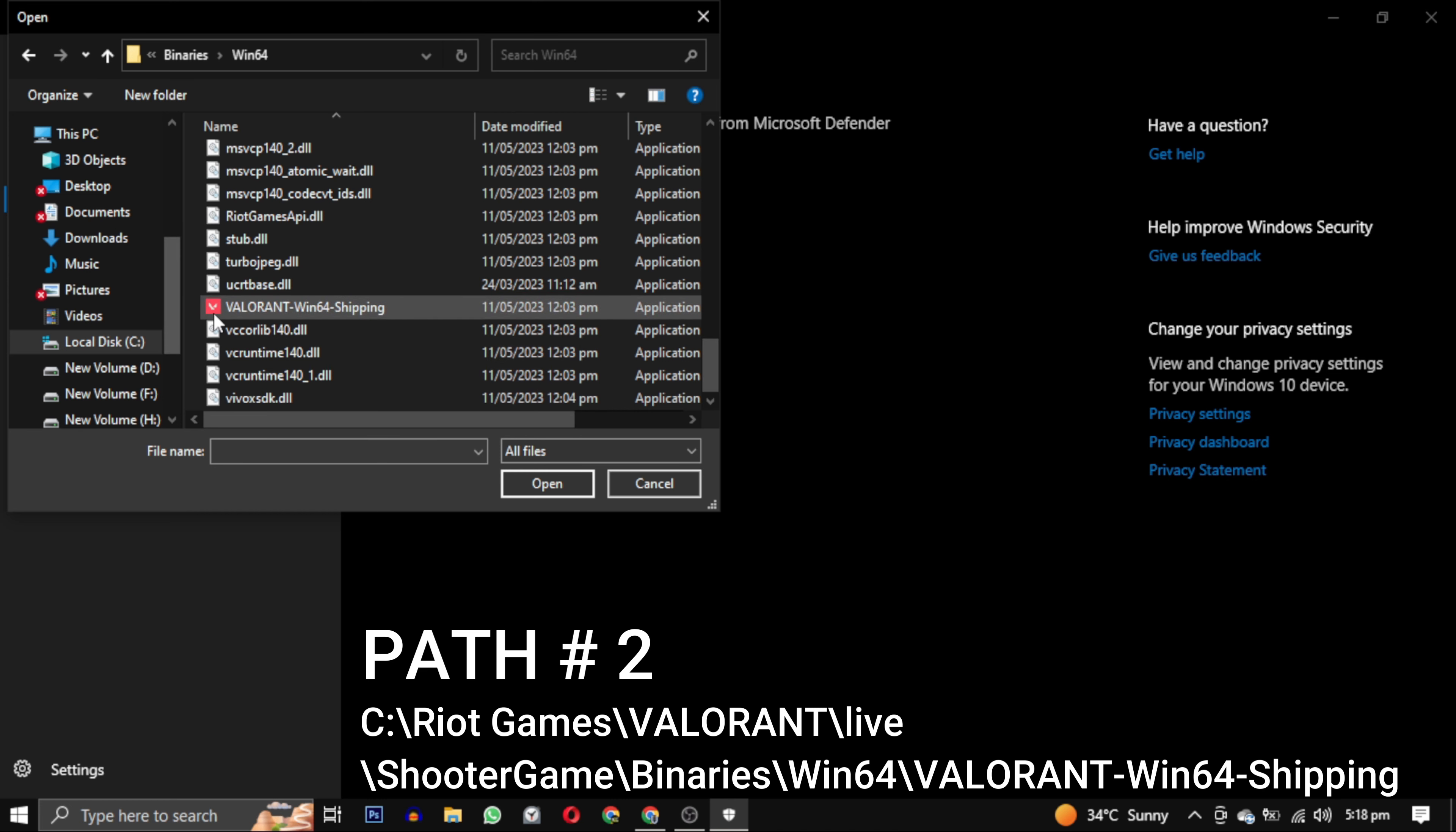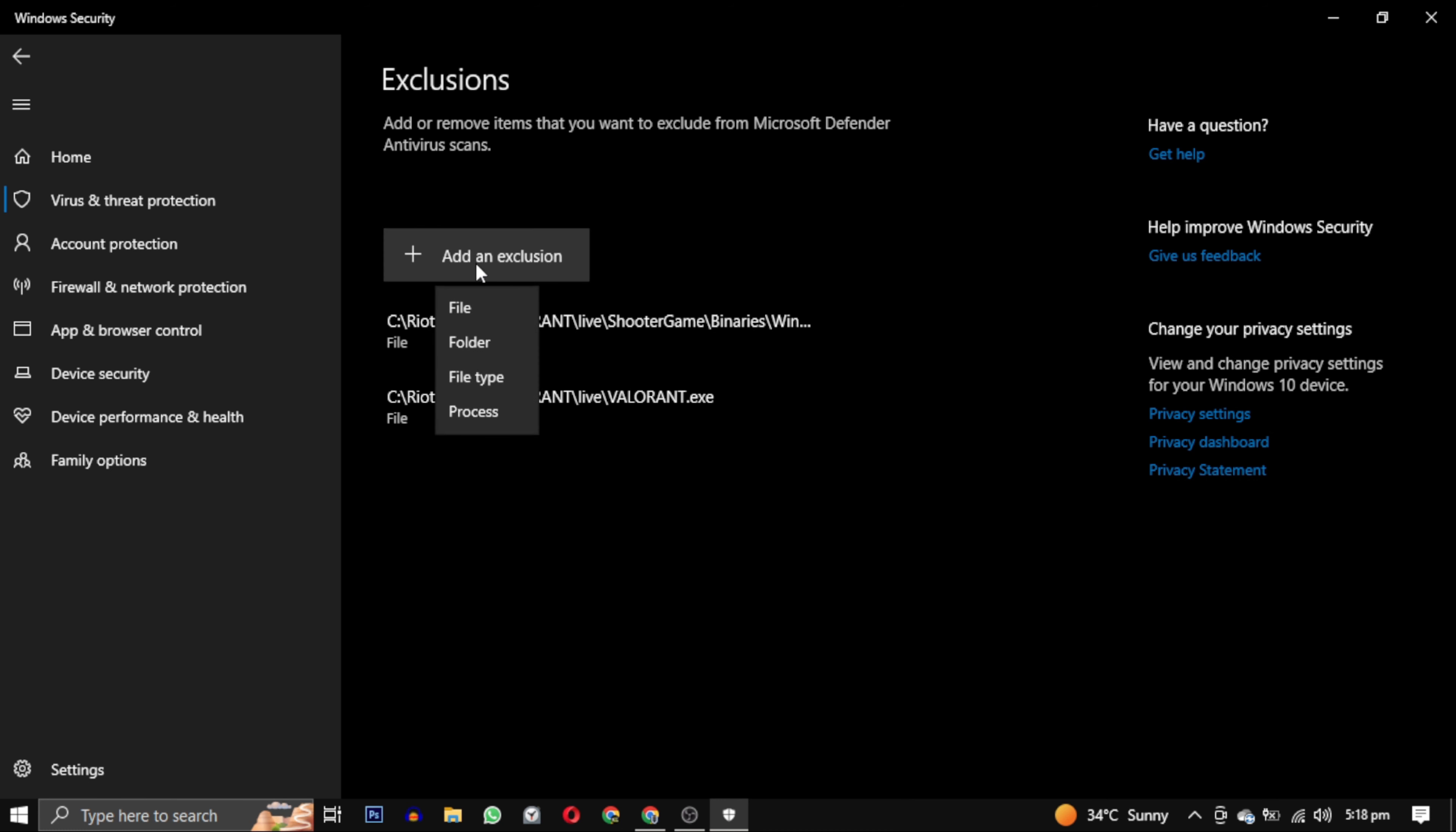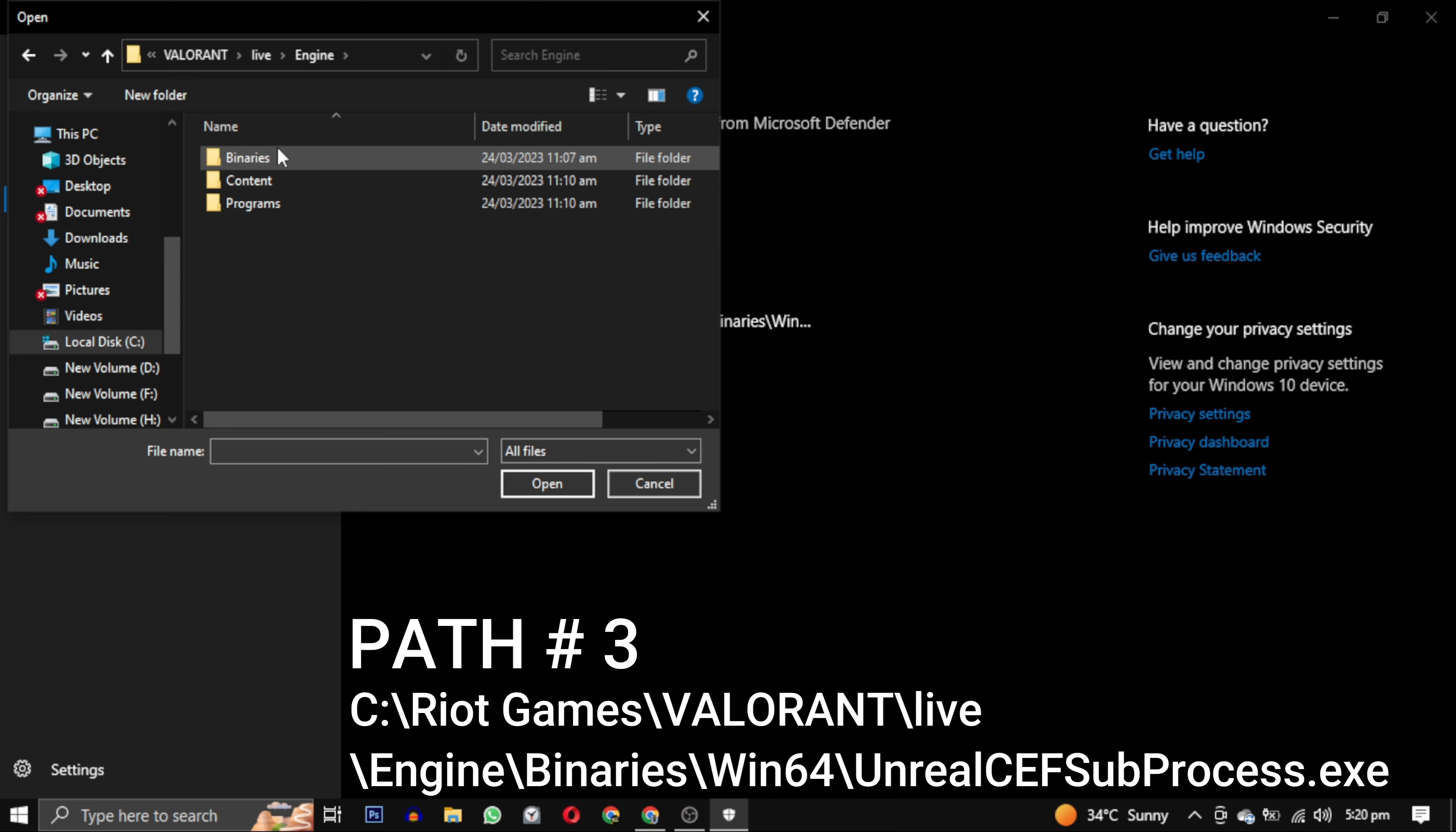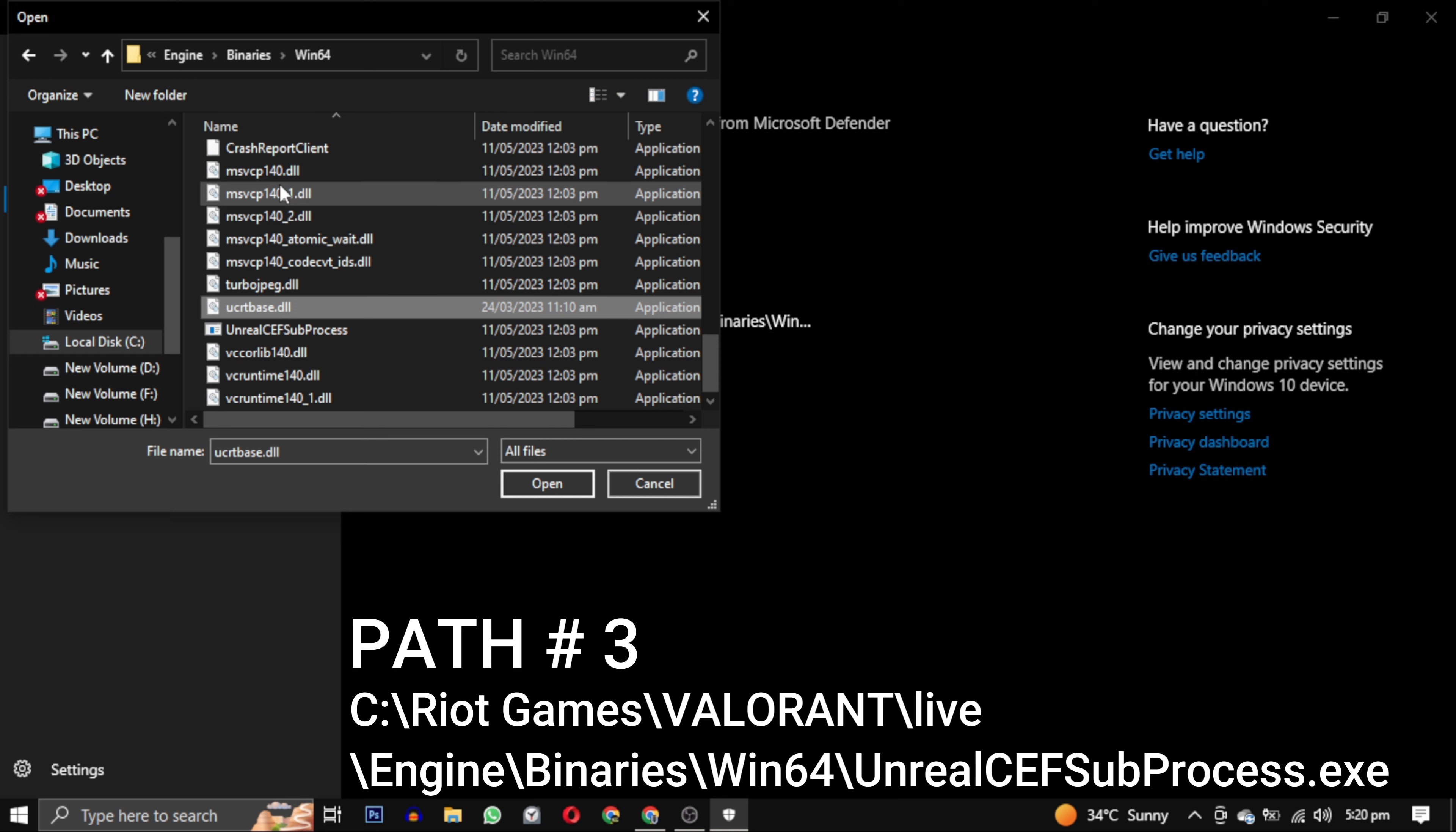Now let's add the third path. Click on Add an Exclusion again, select File. Now you have to go back to where the Valorant and ShooterGame folders are in the Live folder. Go to Engine this time, then select Binaries again and go to Win64 again. Now scroll down till you find UnrealCEFSubProcess.